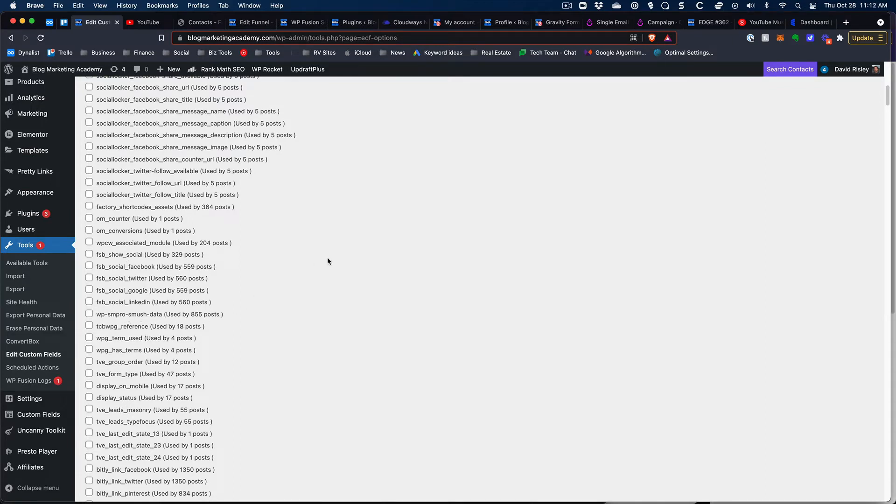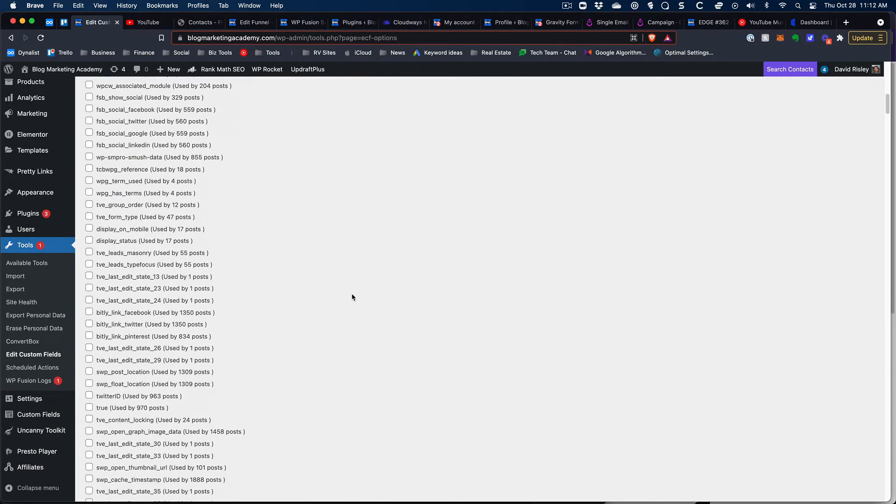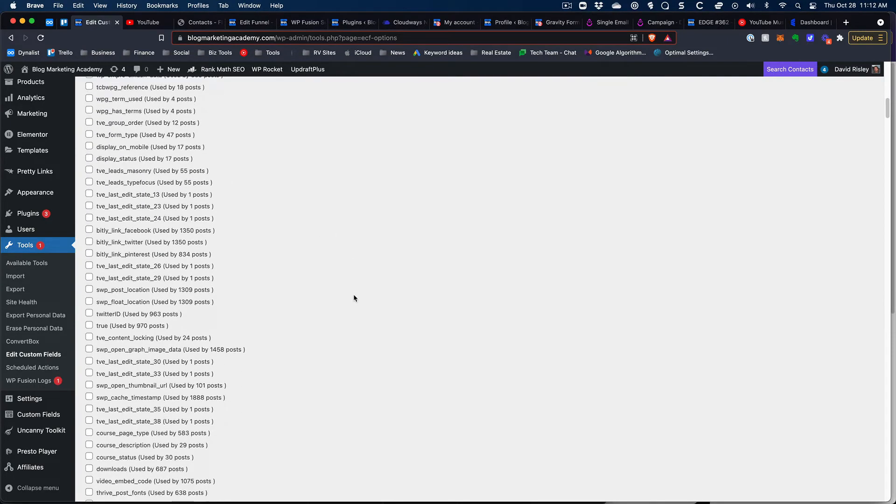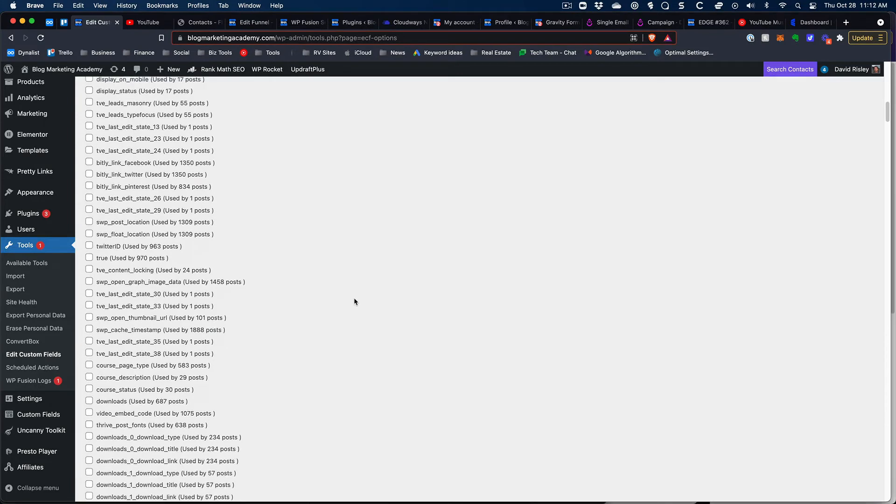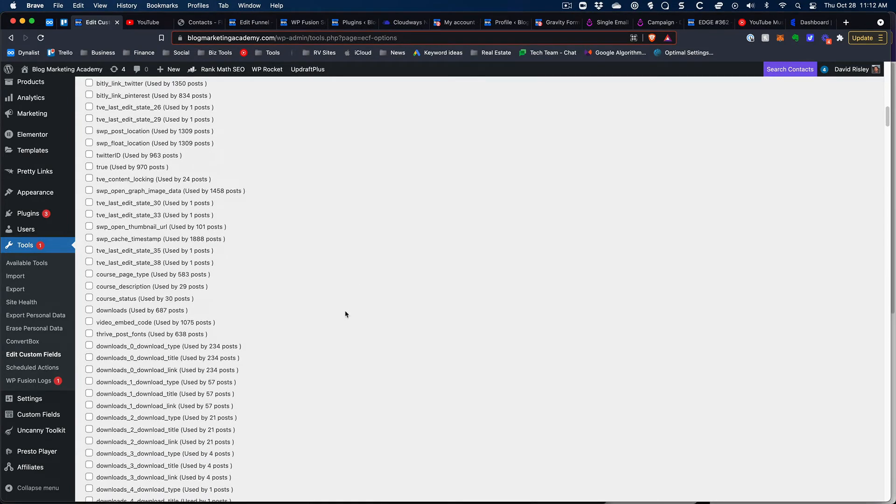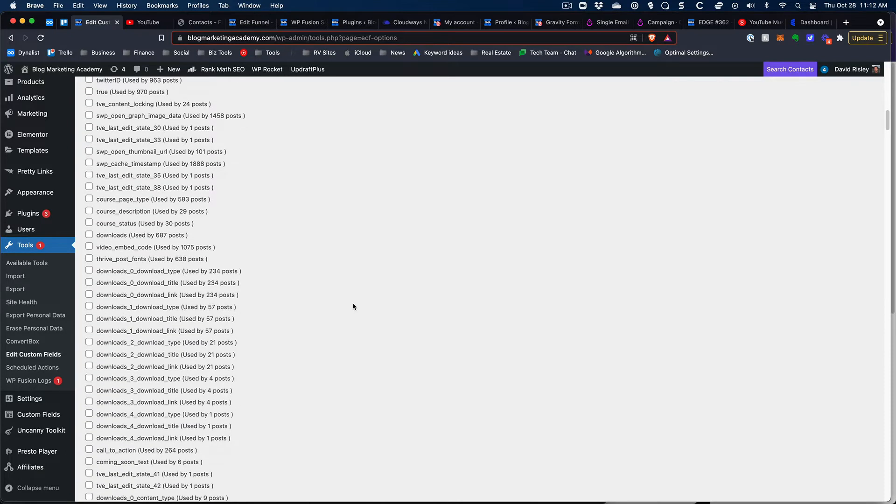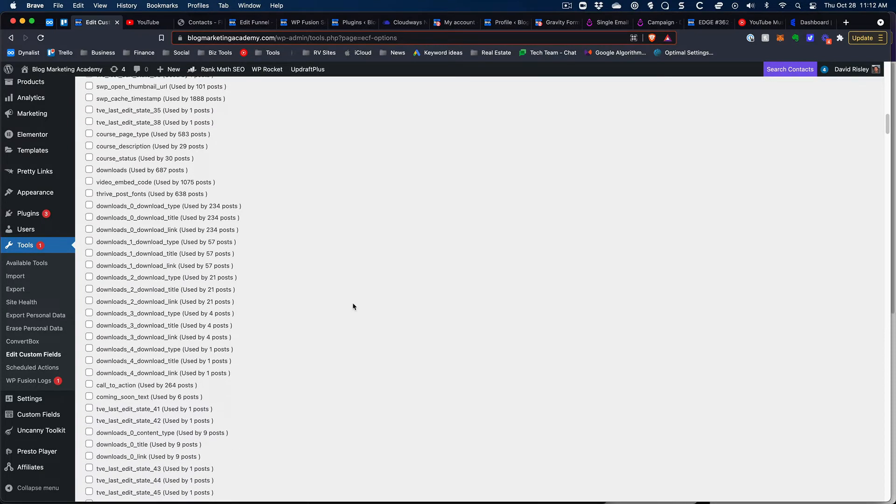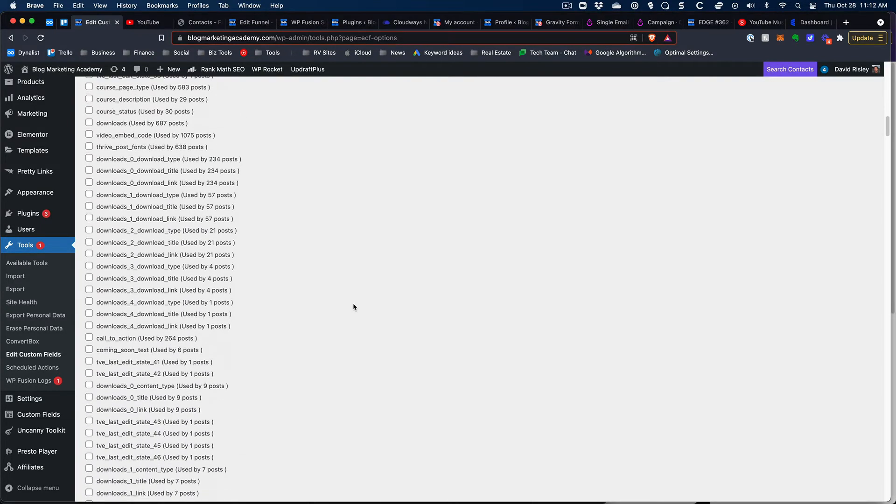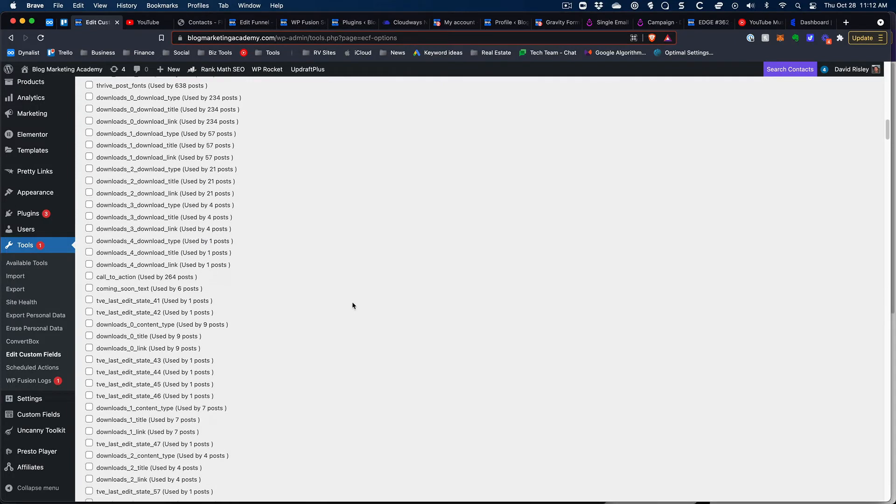SM pro, oh smush data, I probably would leave that one there. You want to try not to delete anything that you know is still being used, but in some cases you can kind of look at it and go oh I can tell that's not being used anymore. You can go ahead and delete it and make sure that nothing is getting screwed up.